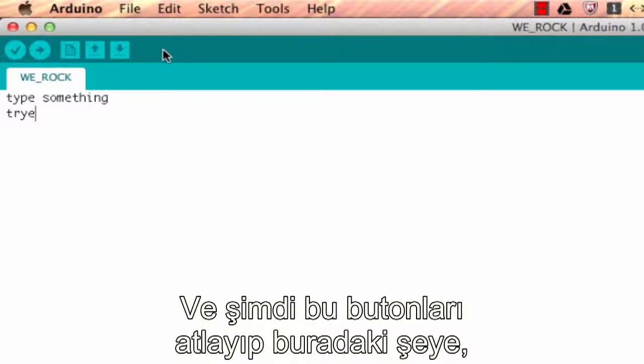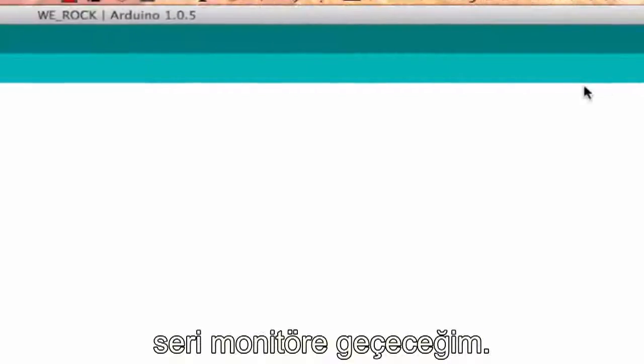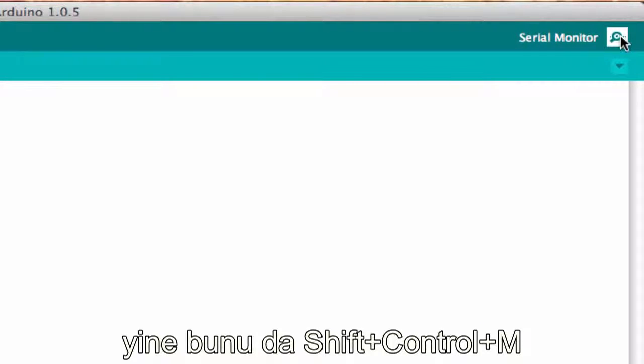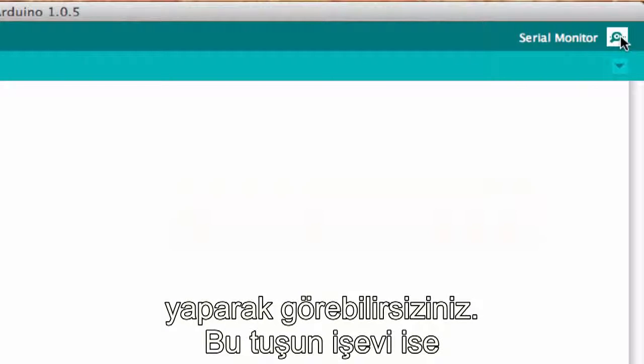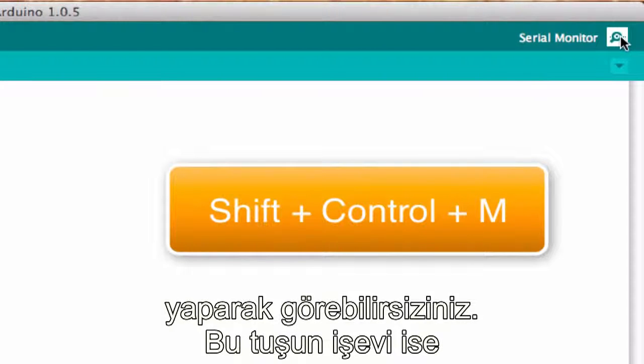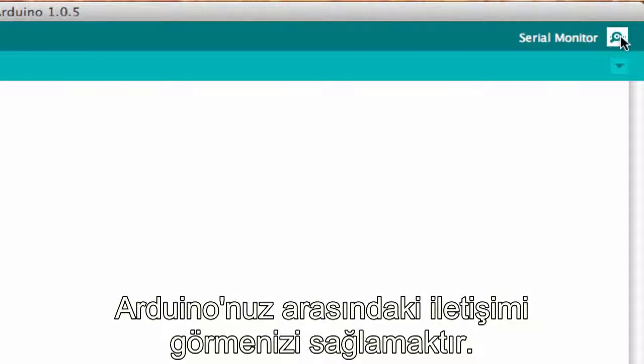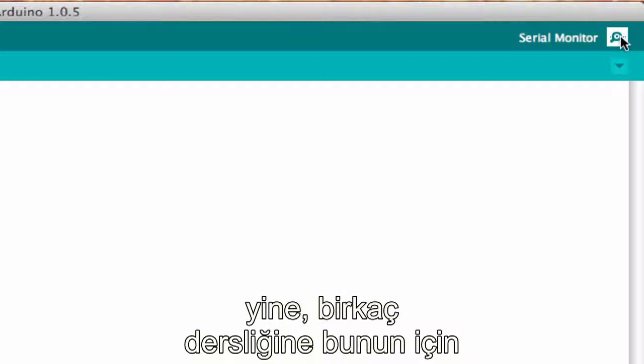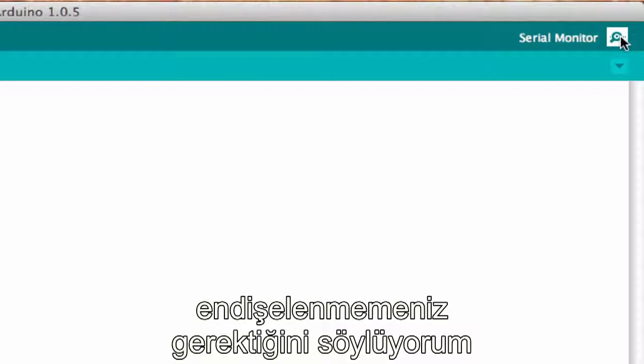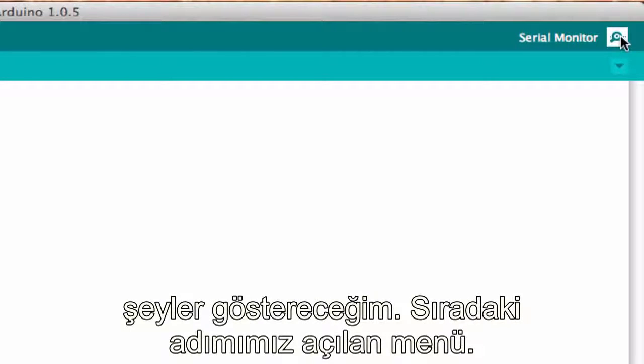The next thing, I'm going to skip these buttons and jump over to this right here. This is the Serial Monitor window. If you wanted to see that, you would press Shift+Ctrl+M and what this does is it opens up the Serial Monitor window and then it allows you to see the communication between your computer and your Arduino. Right now I'm just pointing this out—you're not going to have to worry about it for a couple lessons, so this might seem obscure.